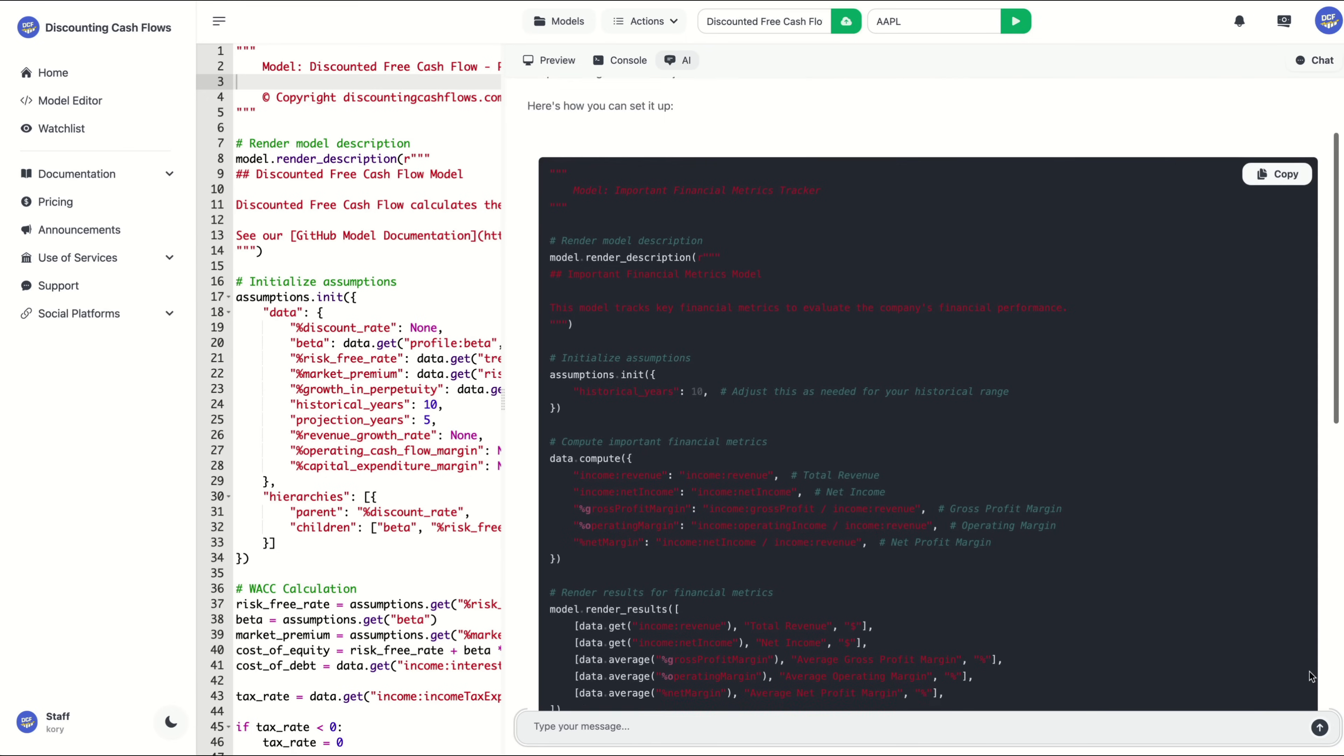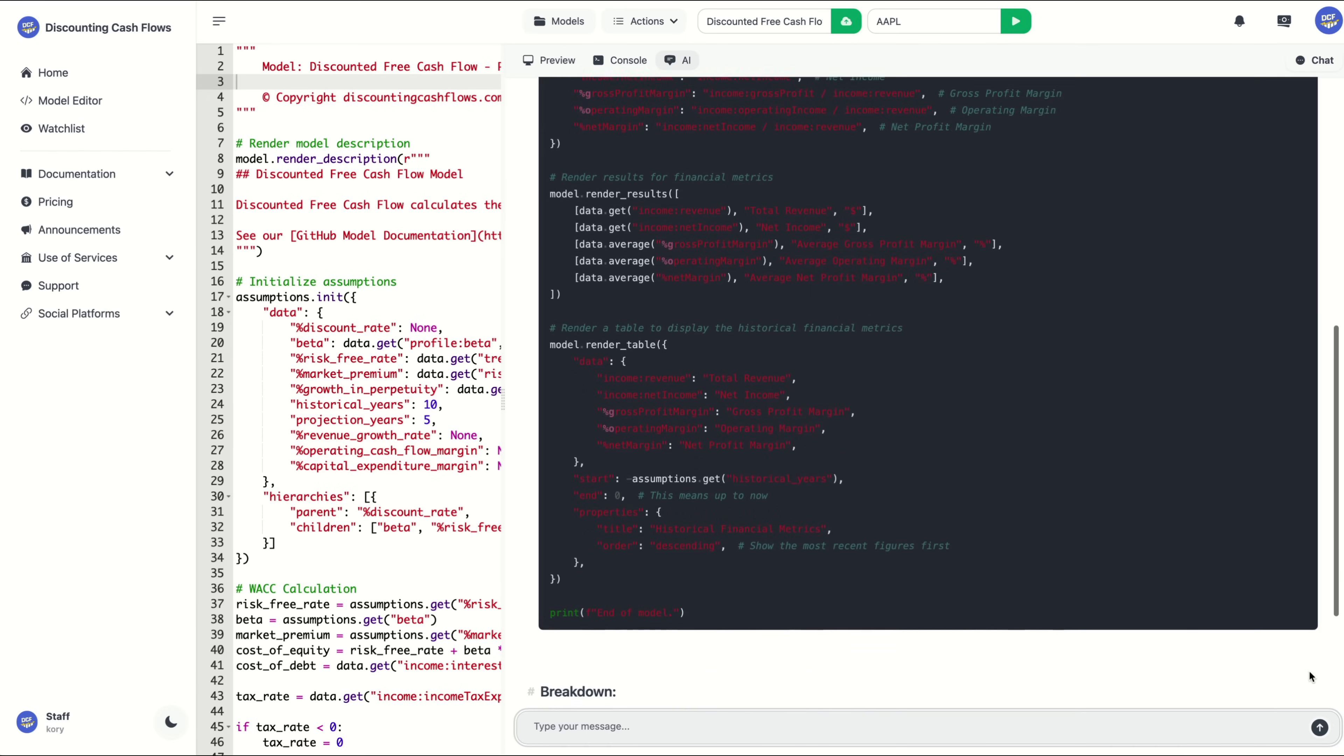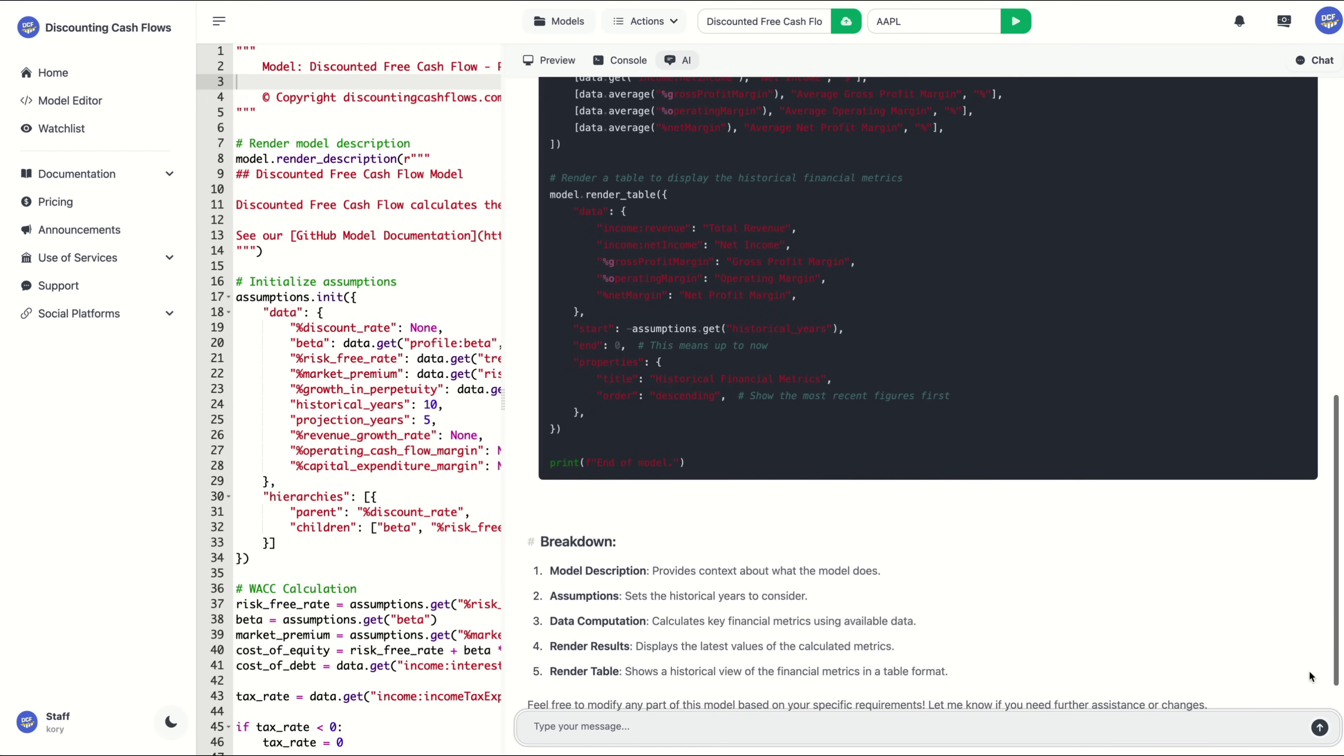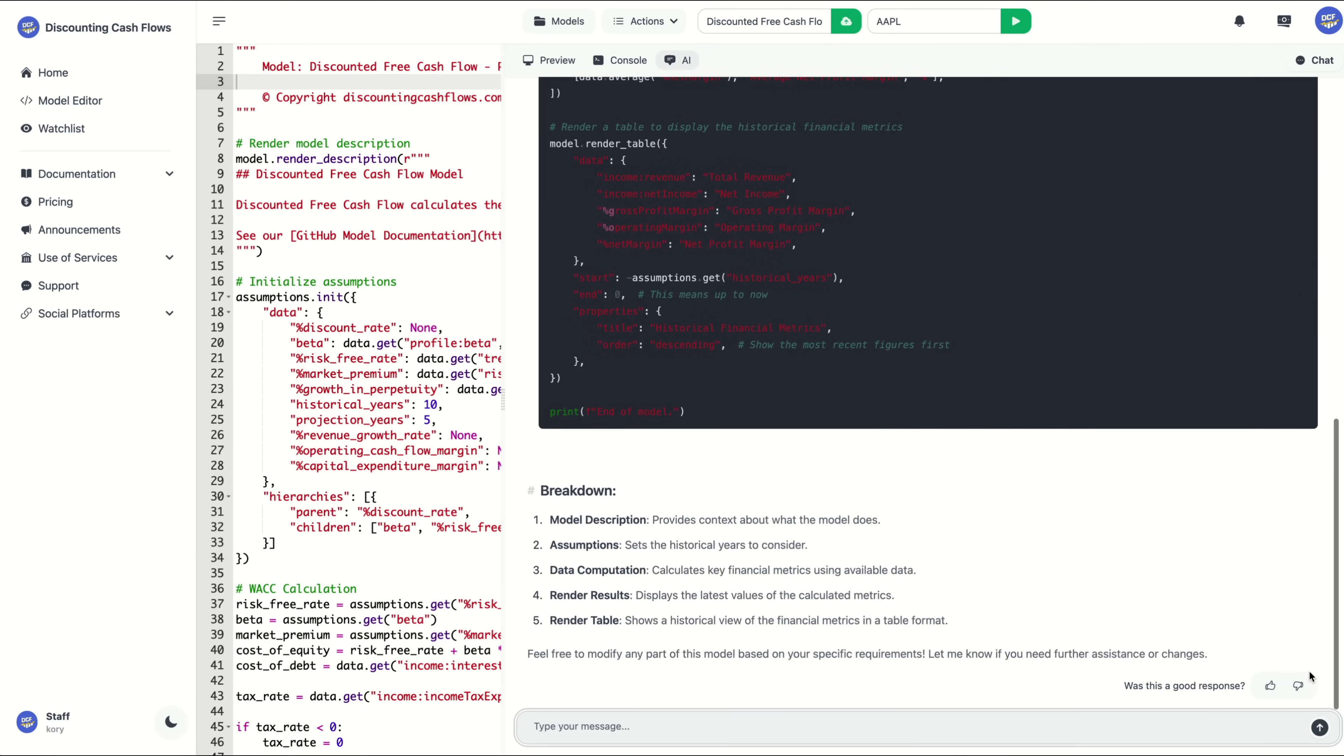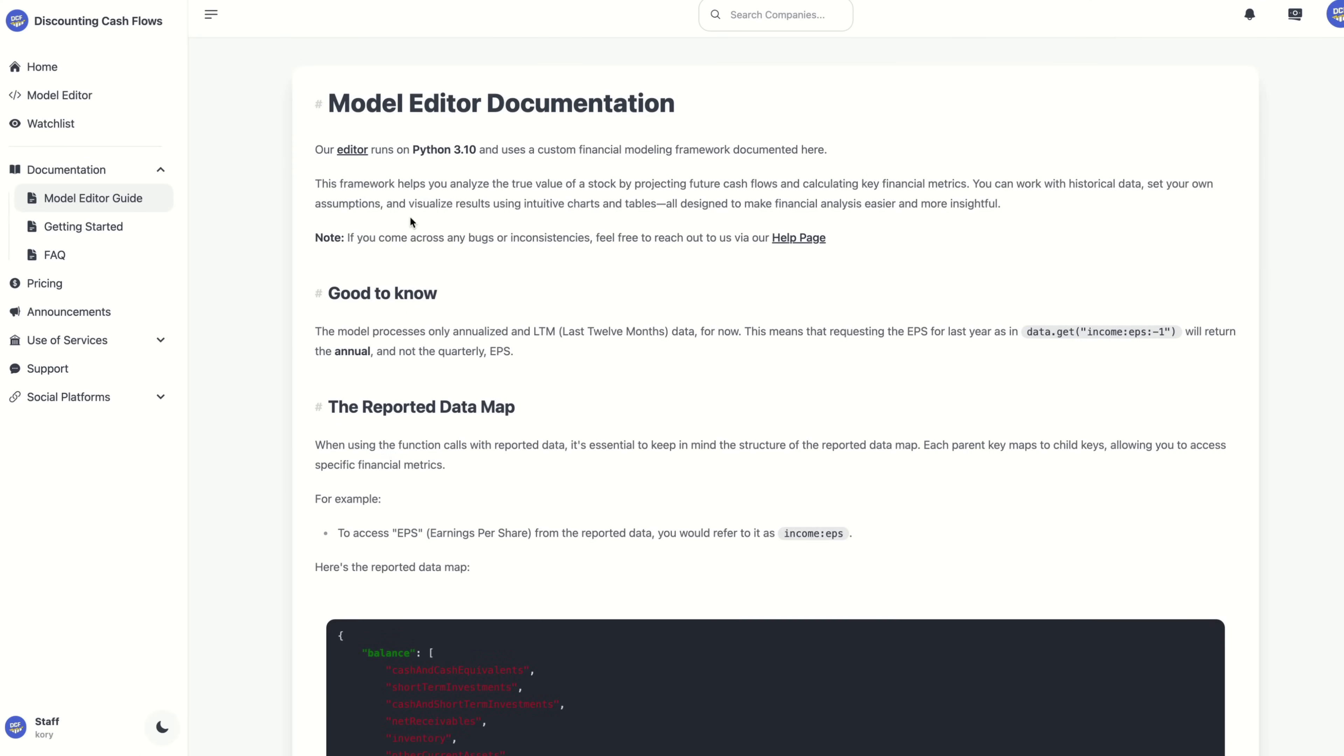You can see the model editor guide, and we'll put a link below this video. And if you need any help at all, you can always reach out on a discord or through our support page. If this walkthrough helped you, please give it a like and hit subscribe. Thanks for watching.